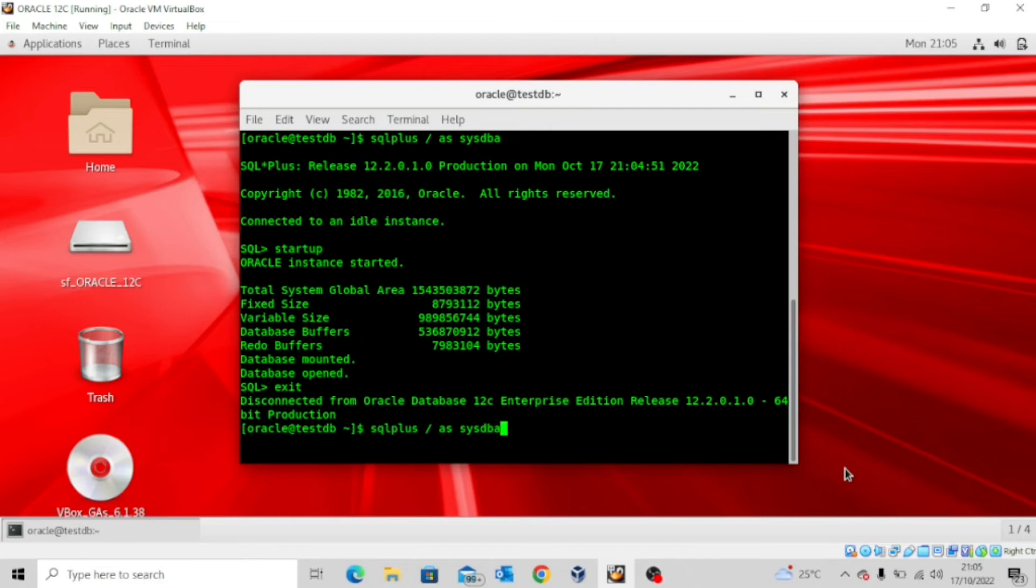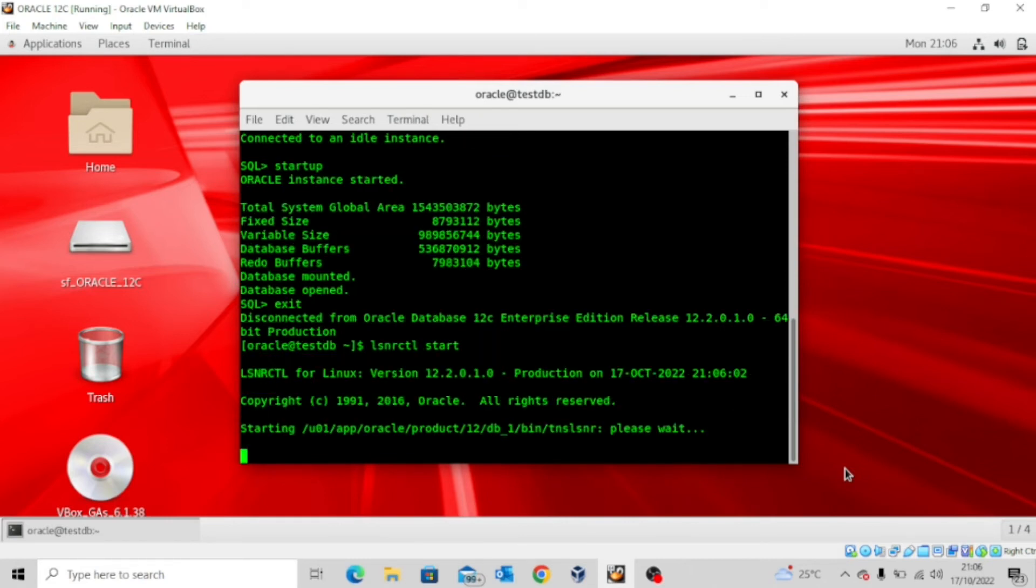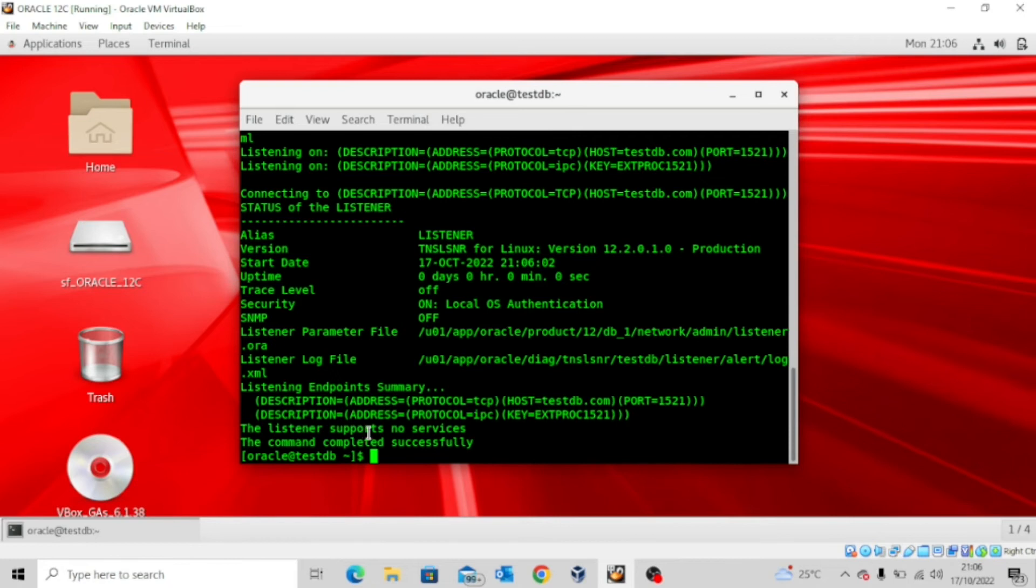Let me quickly exit this and then try to start the listener. So the command to start the listener is lsnrctl space start. Now you can see that the listener is up, but look at this: the listener supports no services.